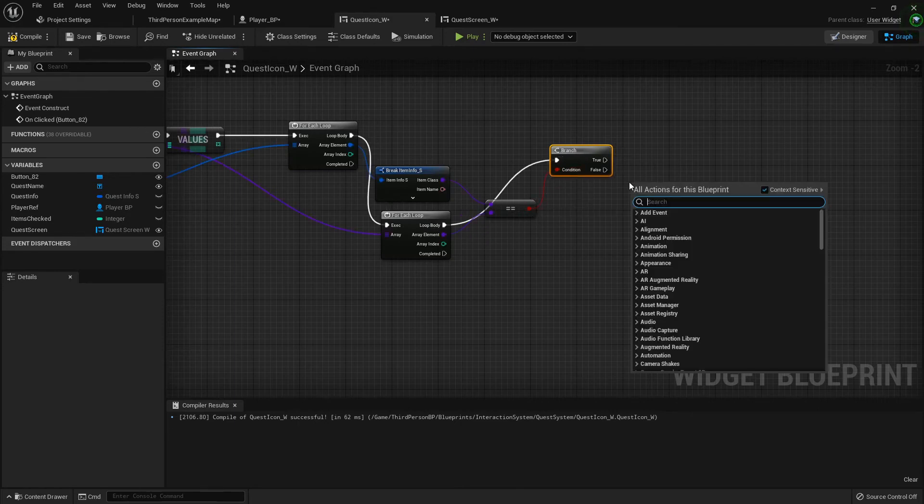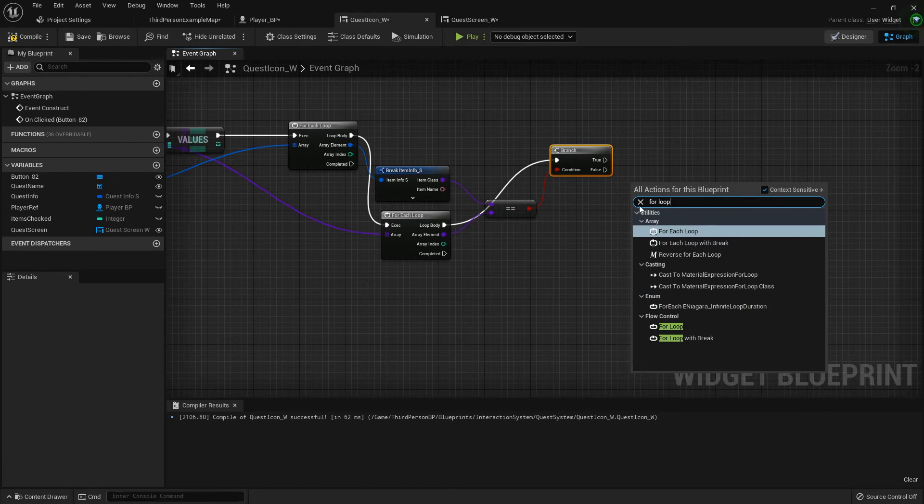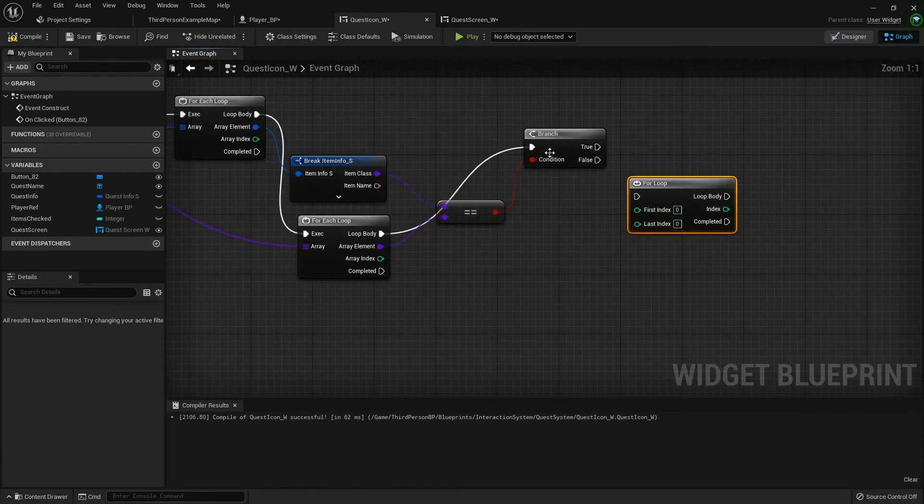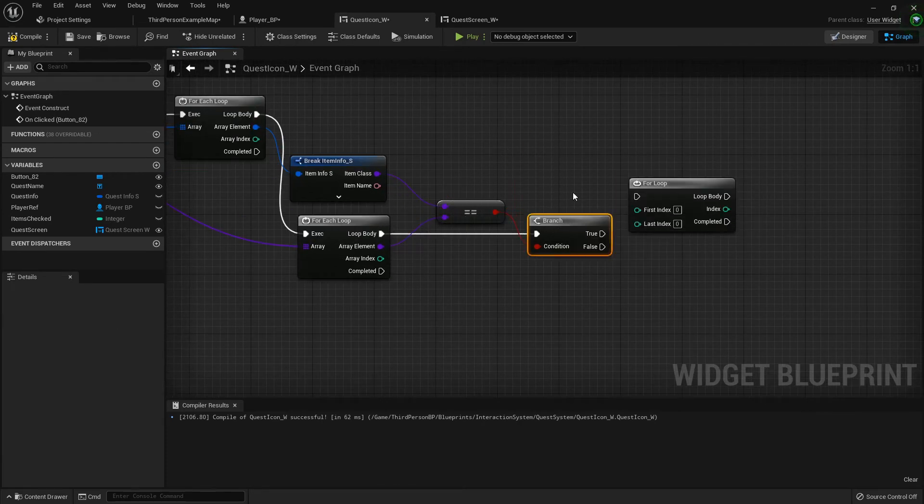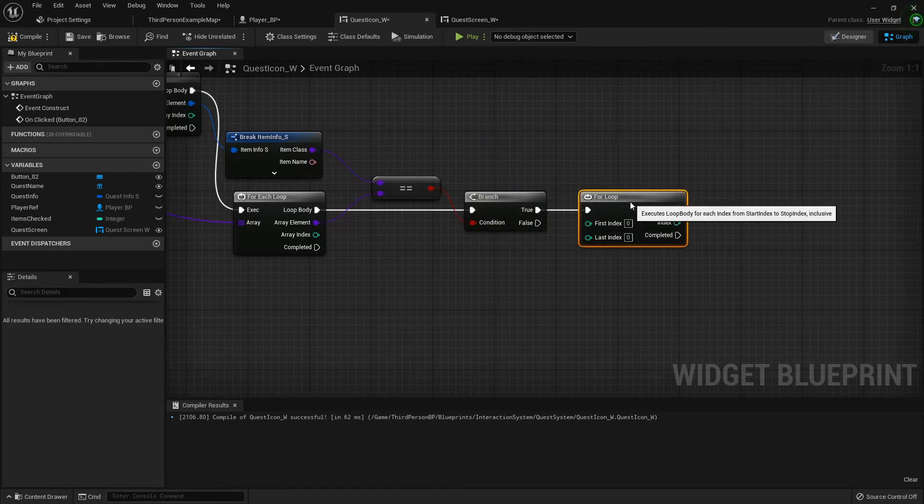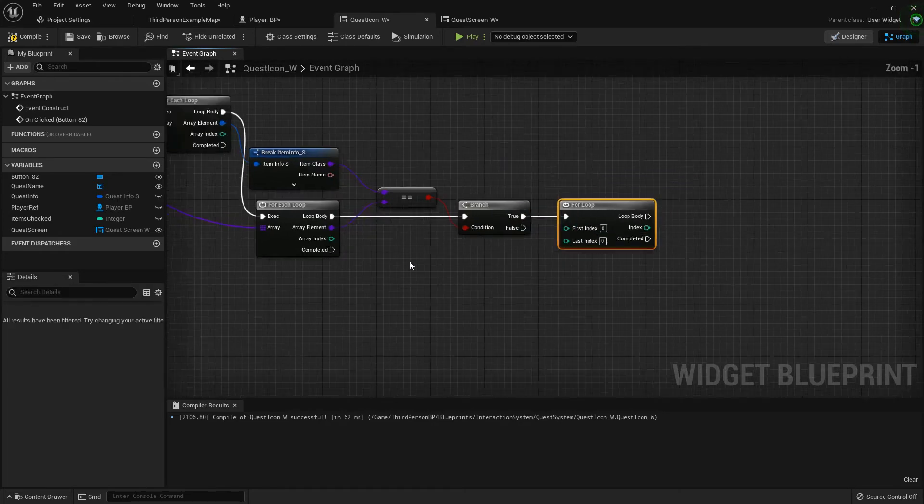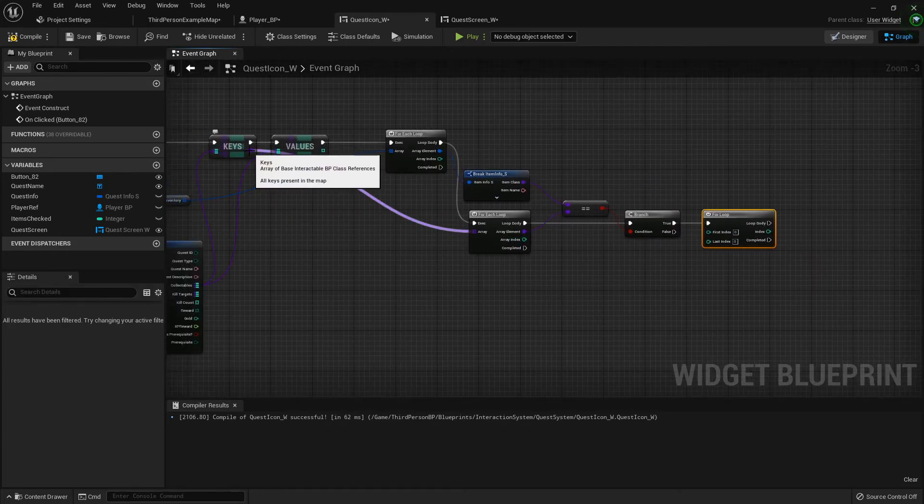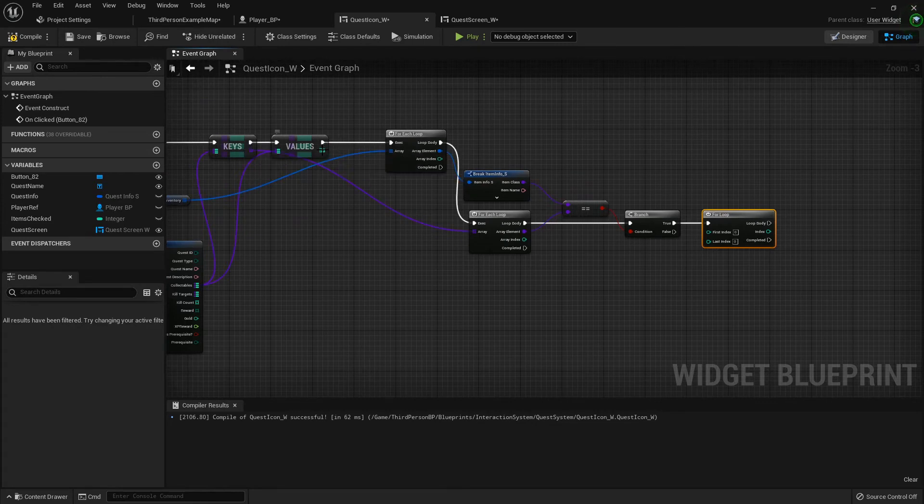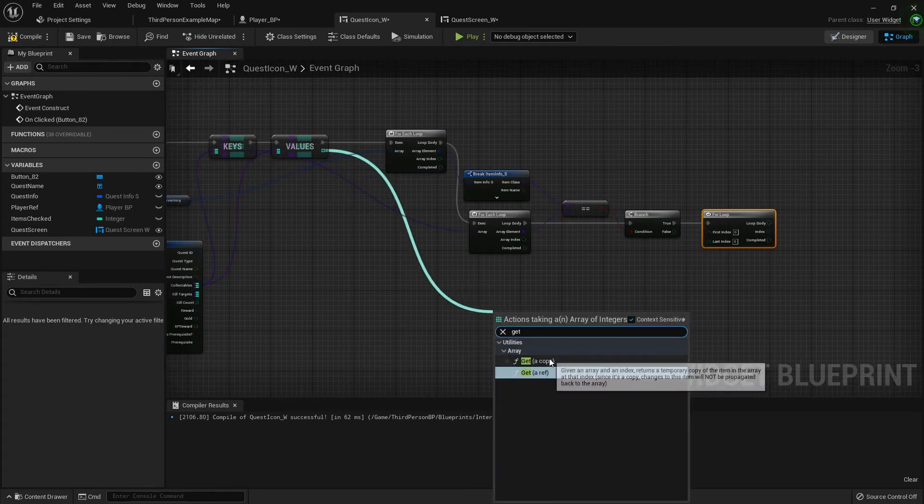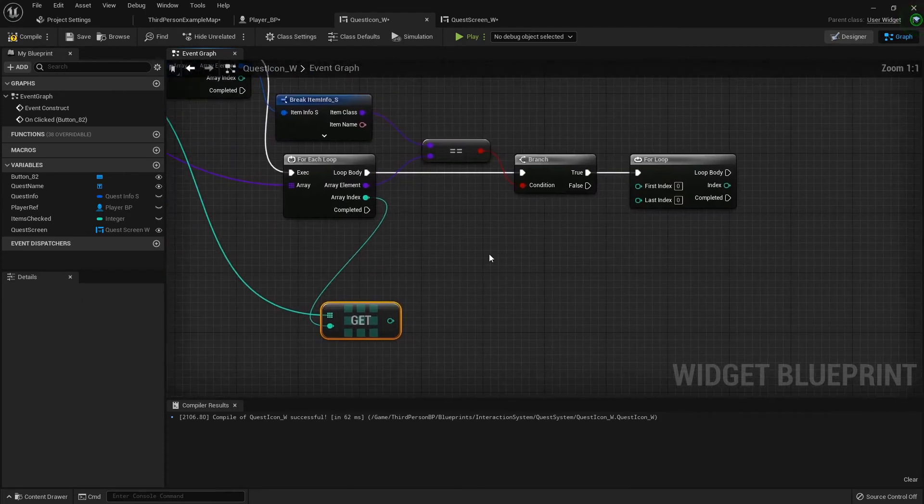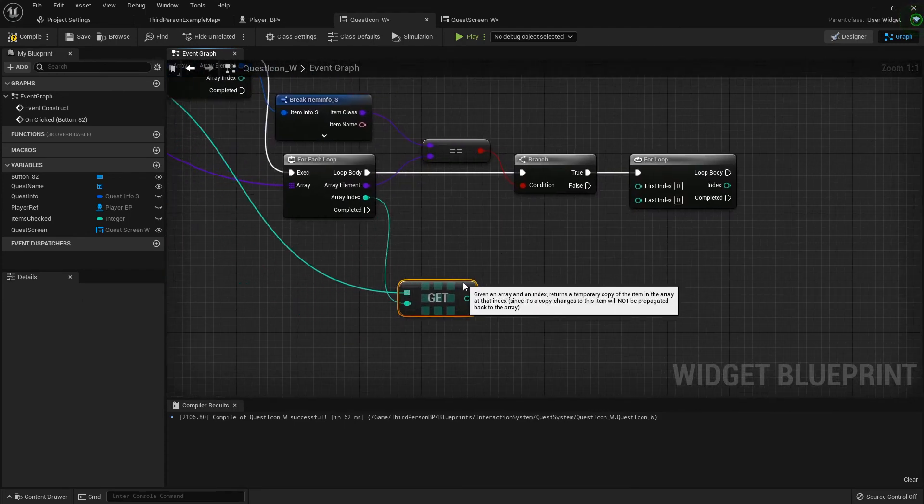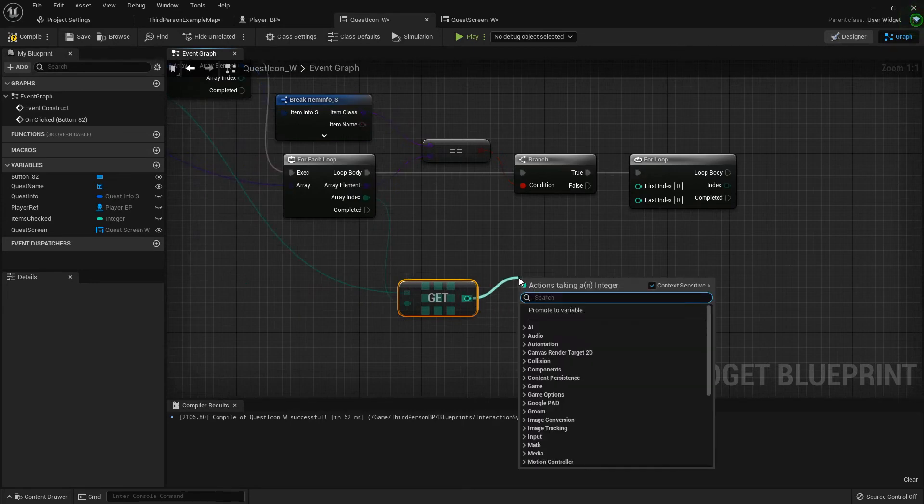Just like last time, we're going to do a for each loop inside of a for each loop. Hook the first loop body checking the inventory to the next loop body checking the keys, so that we can see if the classes match. Then we want to do a for loop, regular for loop, not a for each but a for loop.